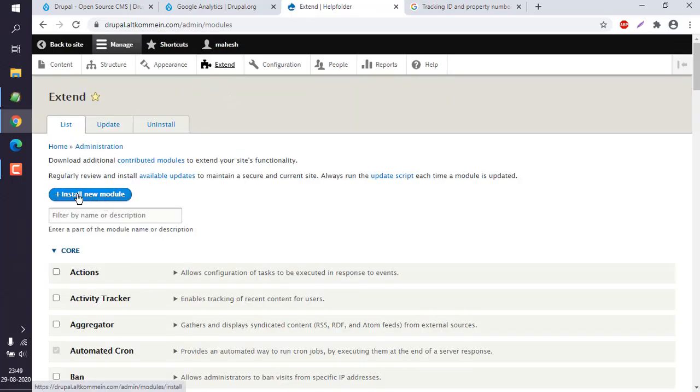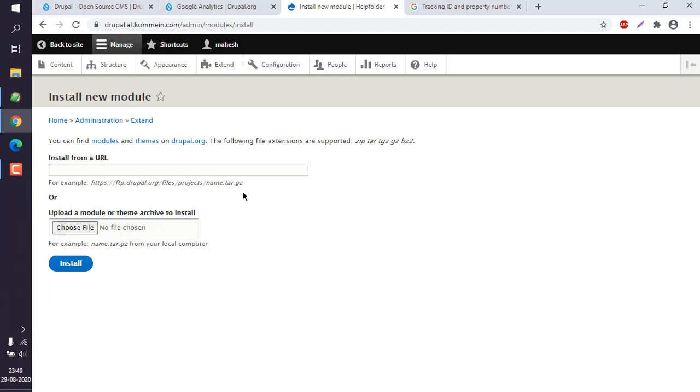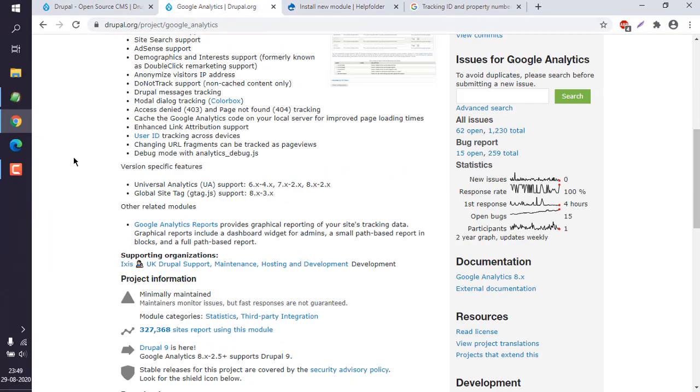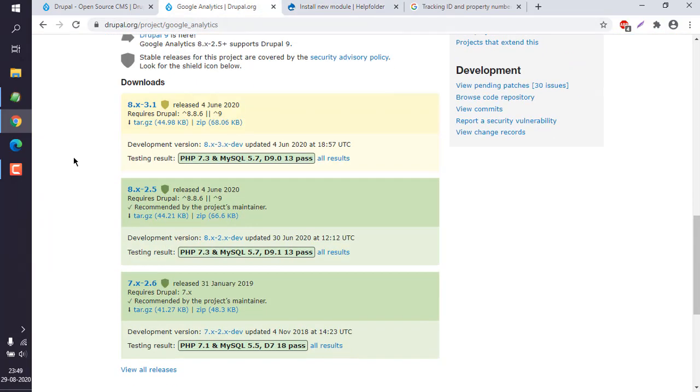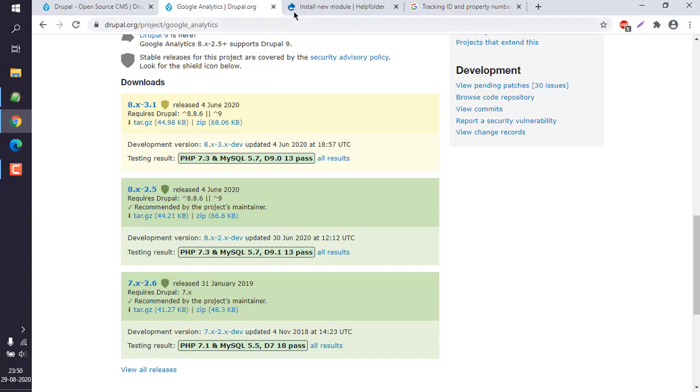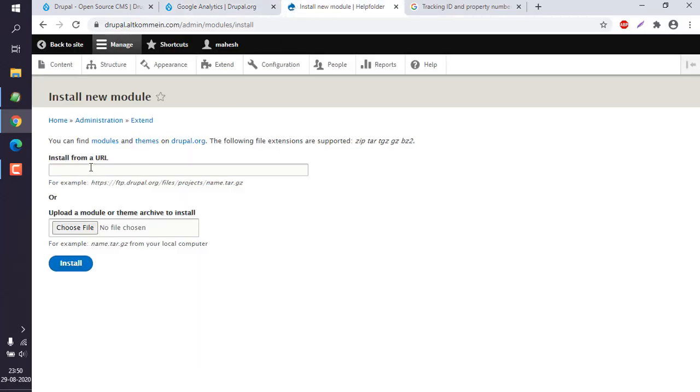Then here you can click on install new module. Now let's scroll to the bottom and find out which version applies for your case. Copy link location.